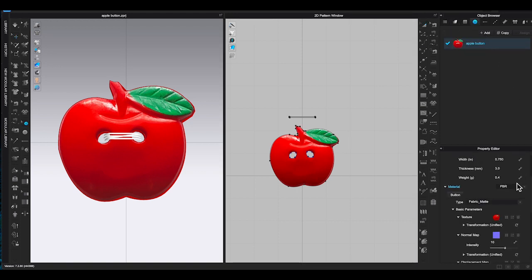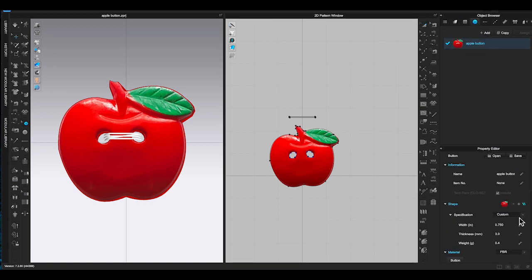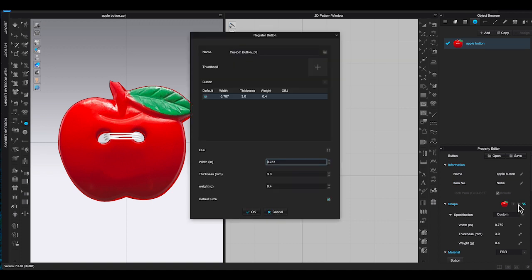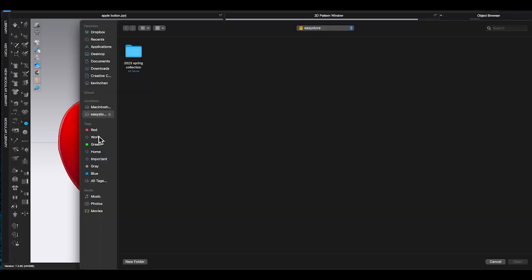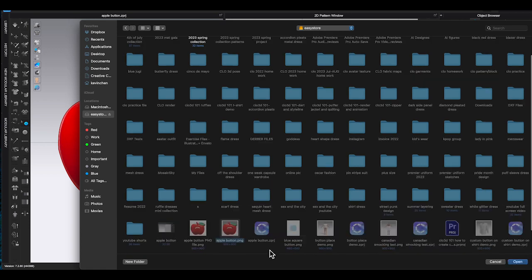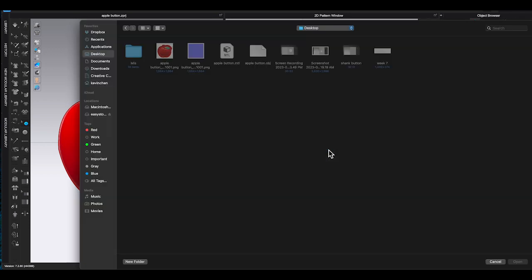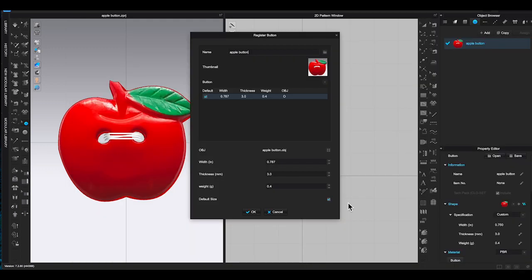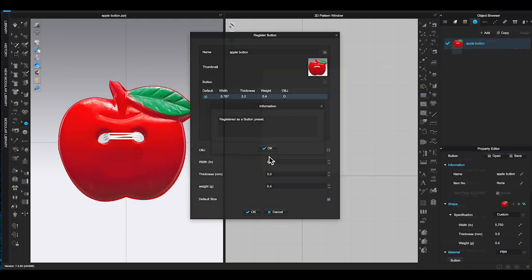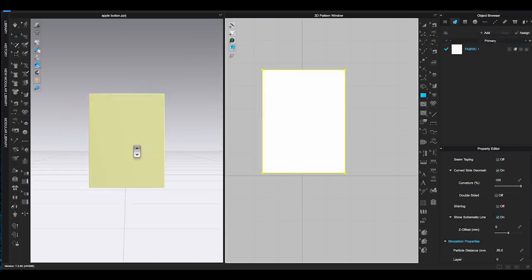Go to button in Object Browser and then scroll down in Property Editor to click the plus sign next to the default button image. In register button window, type the name you want for this custom button. Add the image for thumbnail. Then click on the four square to import the OBJ file. Enter the width for the button. Then click OK.